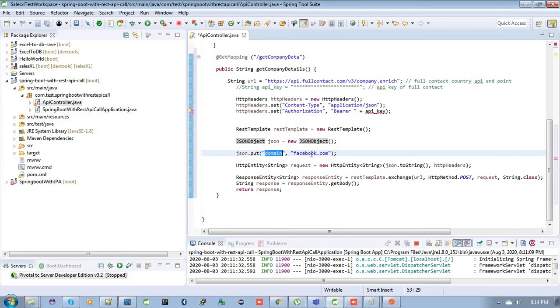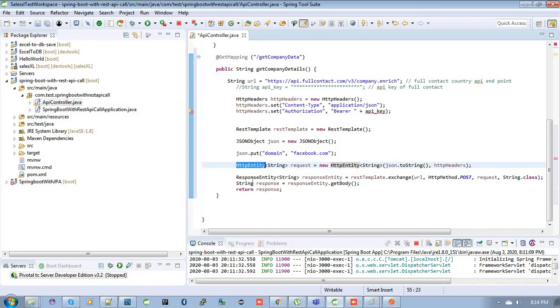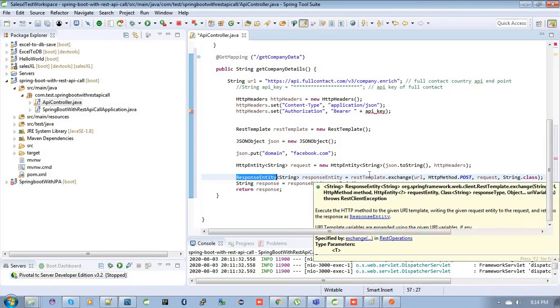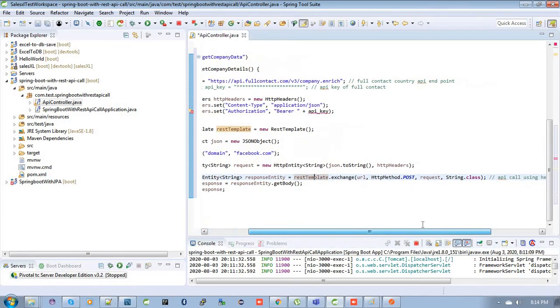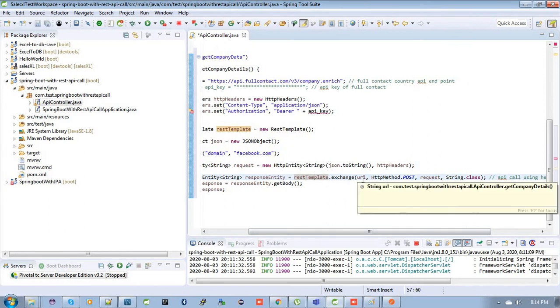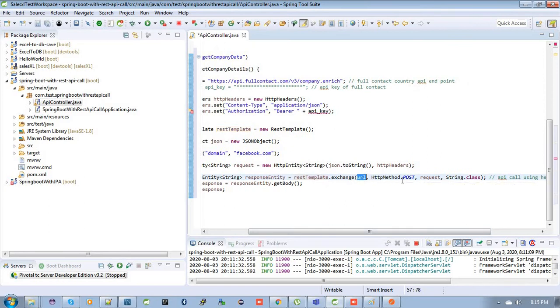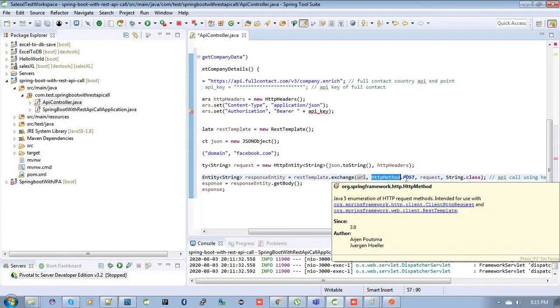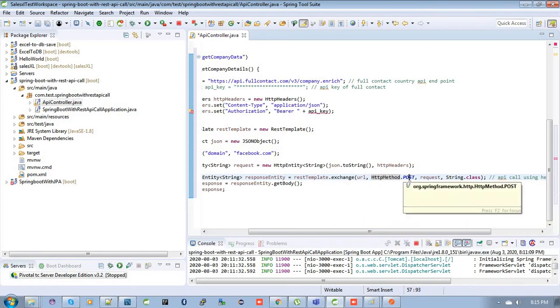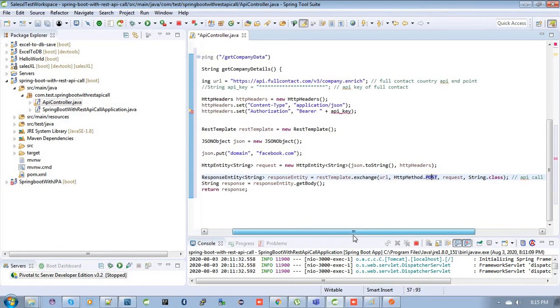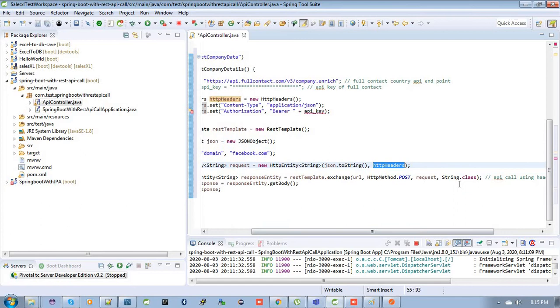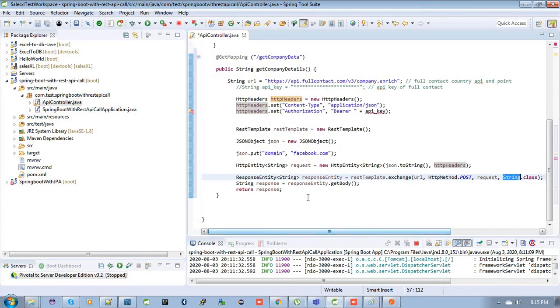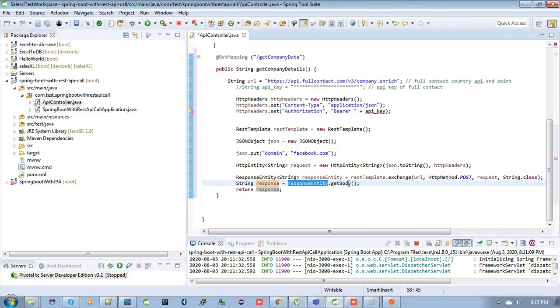Then you need to add this body and the header inside the HTTP entity request. After that, you can see over here I am calling this API by using the exchange method of REST template. So inside this exchange method, let's see the parameters are URL, and to call this API you need a POST request, the HTTP method POST request, then the request. Here the request is your headers and the body. Then it will return us a response like String class, so in this I have to pass the String.class. After that, to get the response you need to write response entity dot get body. That will return us the response.